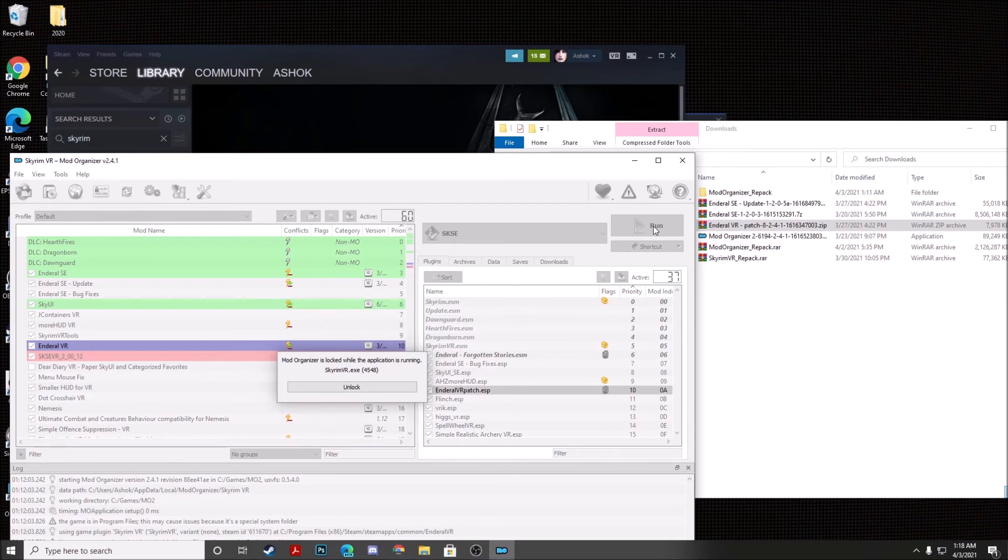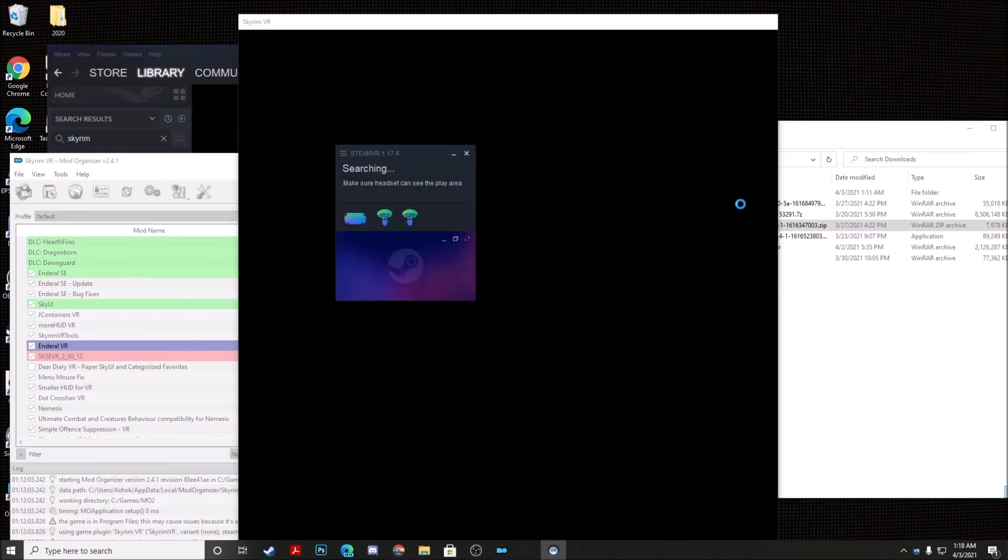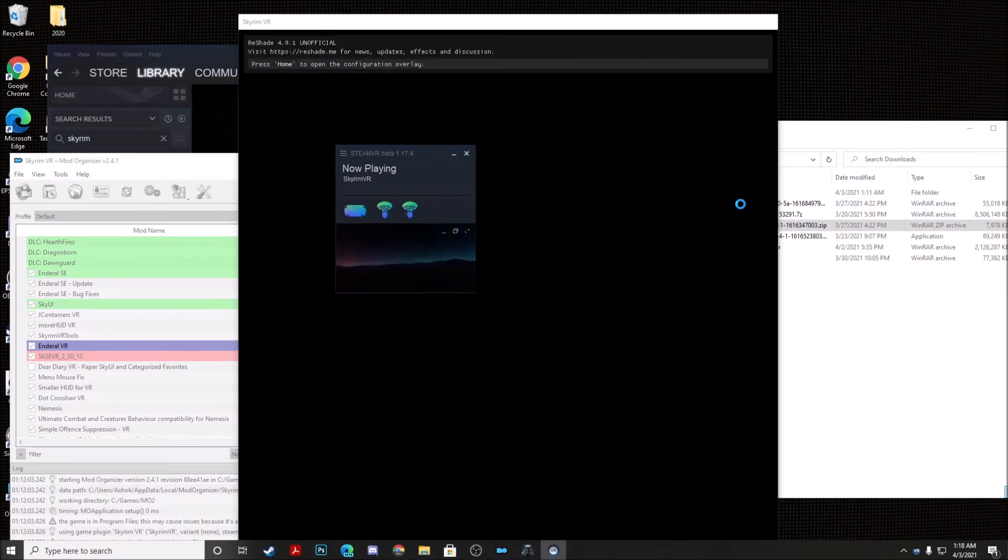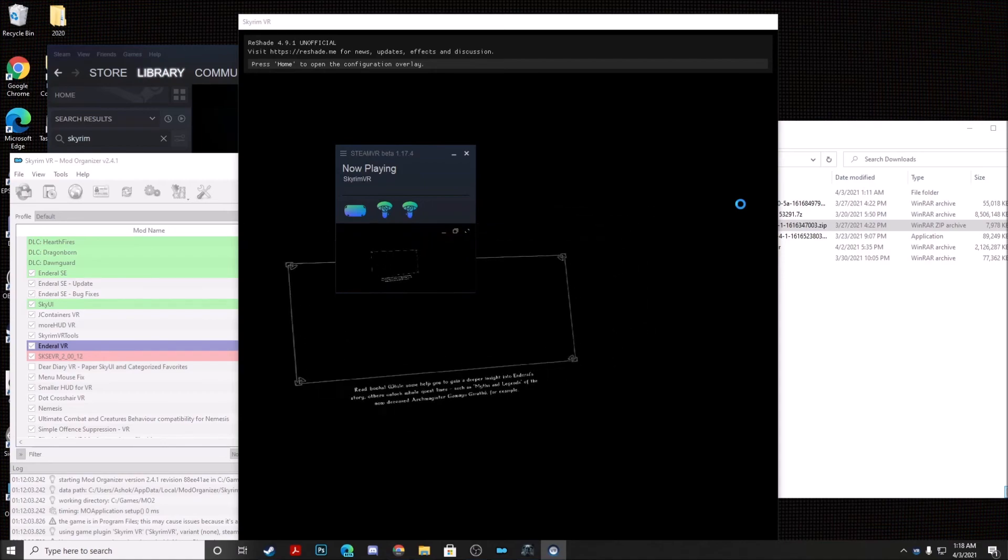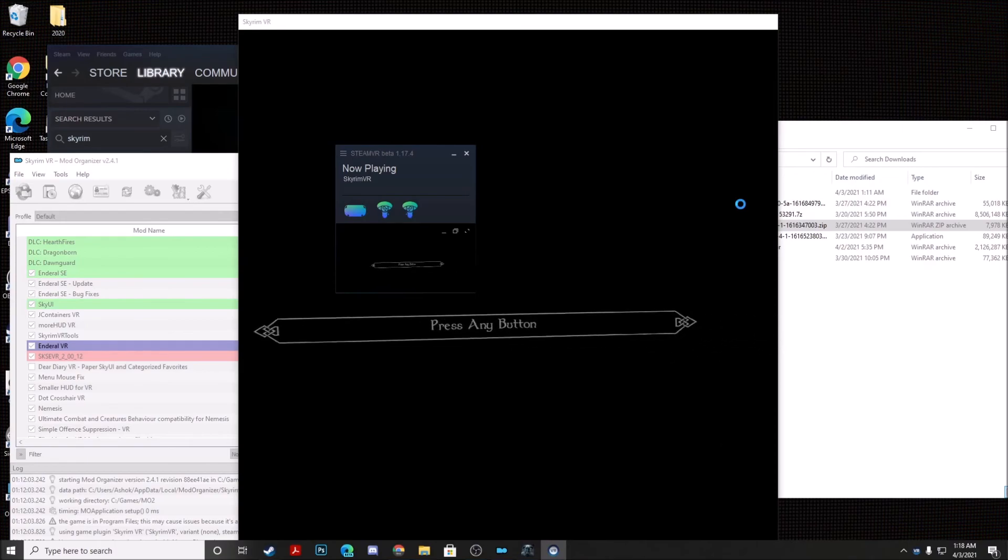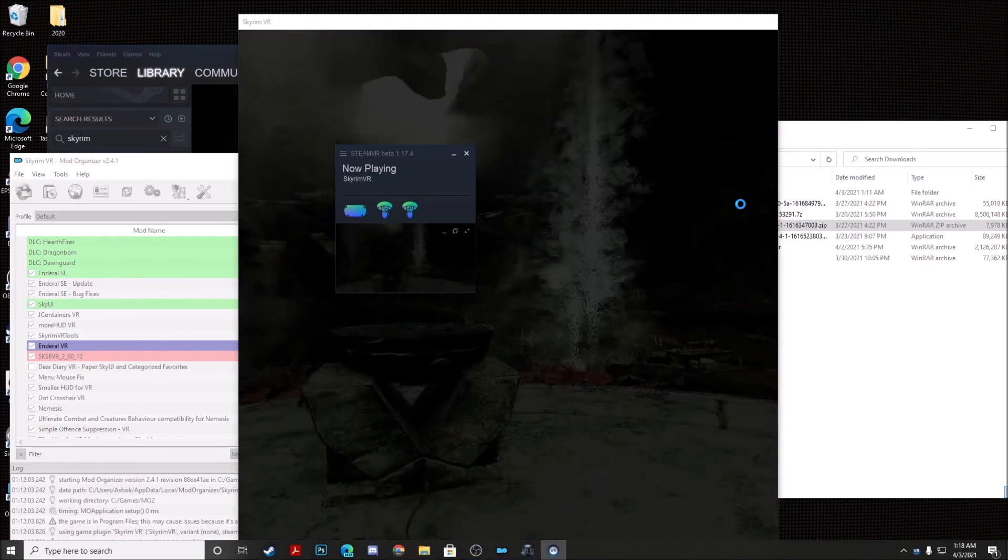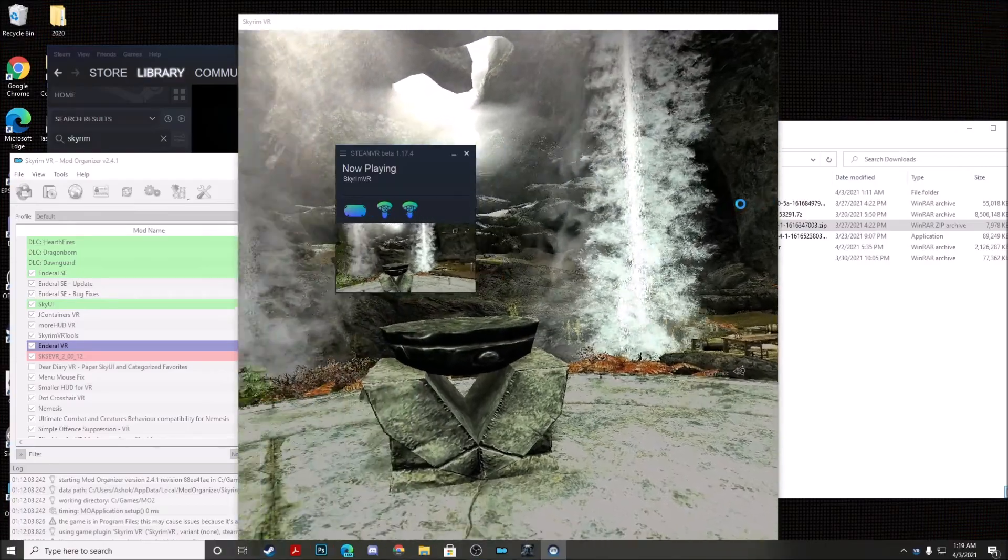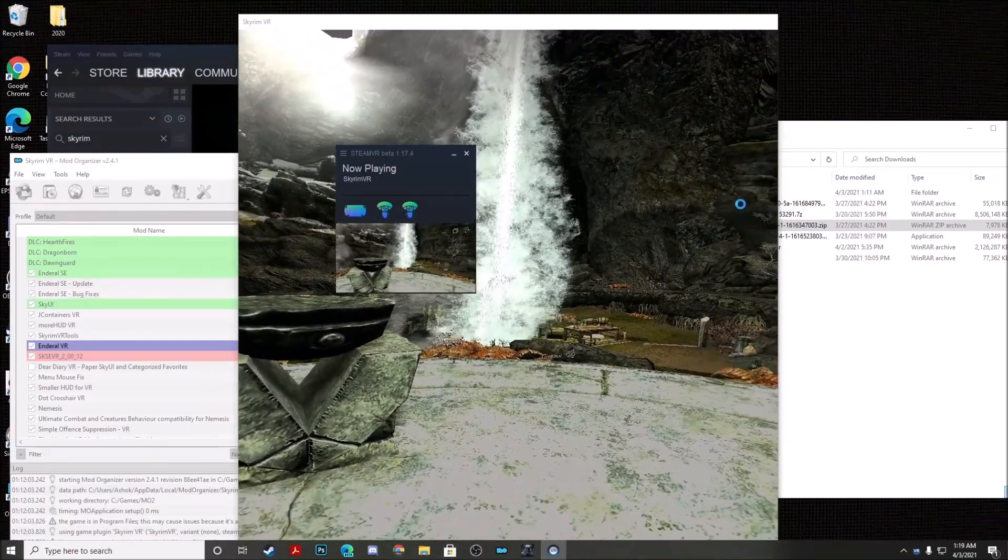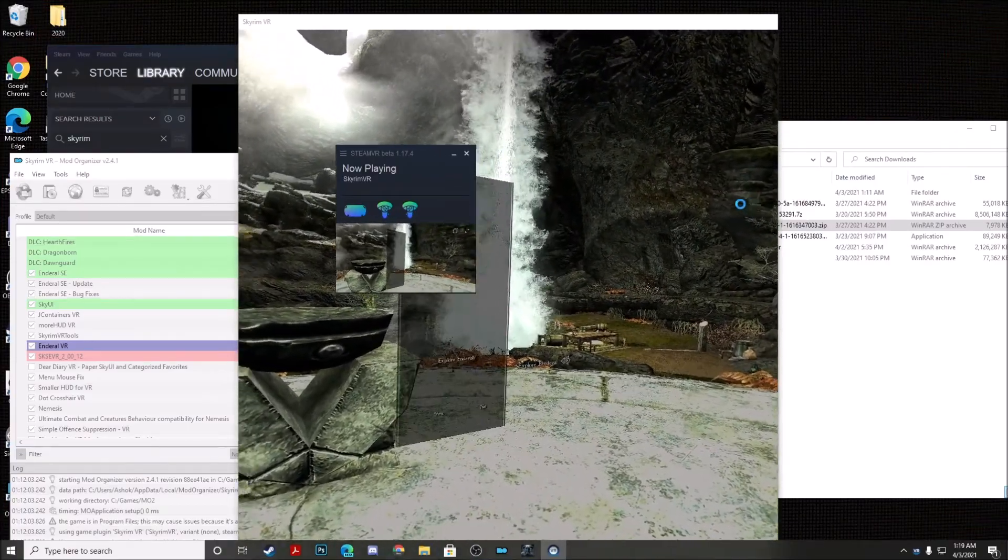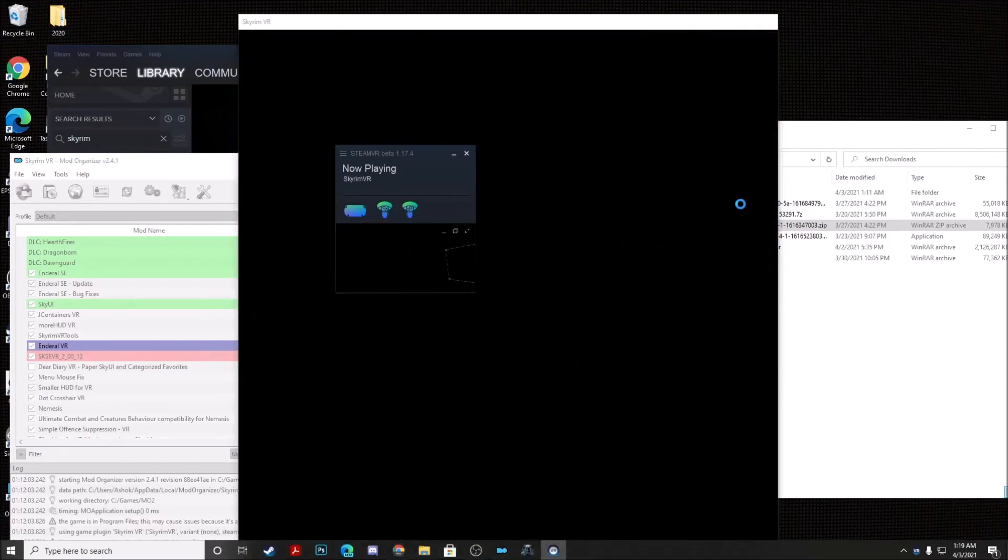I would also like to thank the incredible modders who have brought this game over to the Special Edition. And I also would like to give a shout out to the incredible VR modder, Sasa2727, who actually developed the VR Patch, which makes this game possible to play in VR. So as you can see guys, here we are, we are in NDRL. We can hit Explore NDRL and we can start a new game.